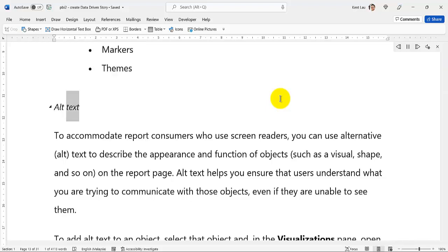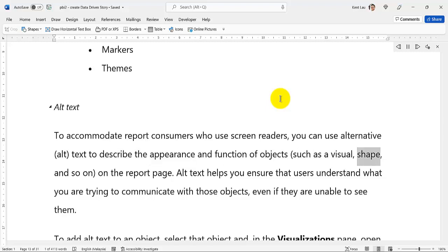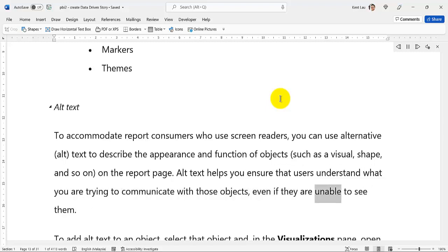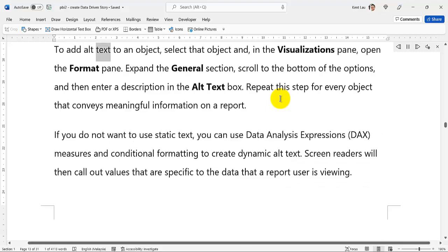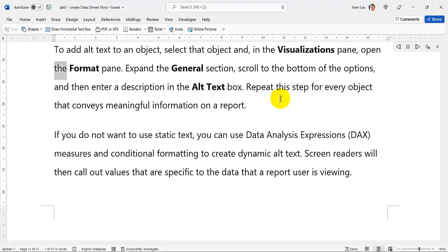Alt Text: To accommodate report consumers who use screen readers, you can use alternative (alt) text to describe the appearance and function of objects, such as a visual or shape, on the report page. Alt Text helps you ensure that users understand what you are trying to communicate with those objects, even if they are unable to see them. To add Alt Text to an object, select that object and, in the Visualizations pane, open the Format pane. Expand the General section, scroll to the bottom of the options, and then enter a description in the Alt Text box. Repeat this step for every object that conveys meaningful information on a report.